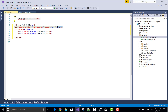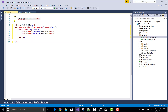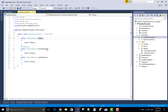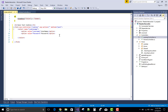The ASP controller is CookiesController, the ASP action is WriteCookies, and the method is POST because I want to save the data into the cookie.